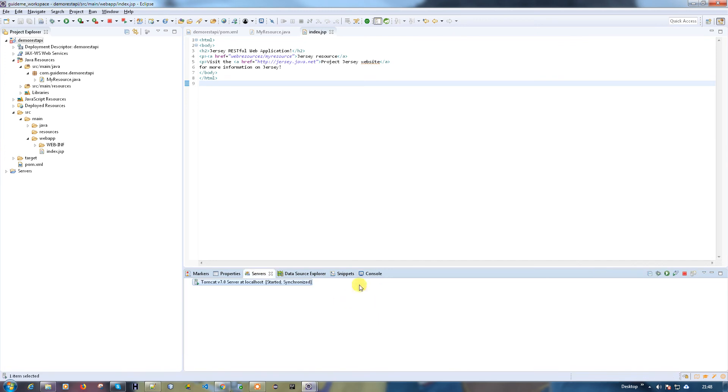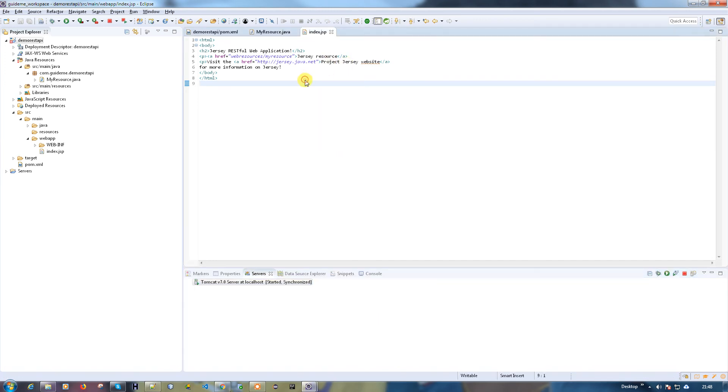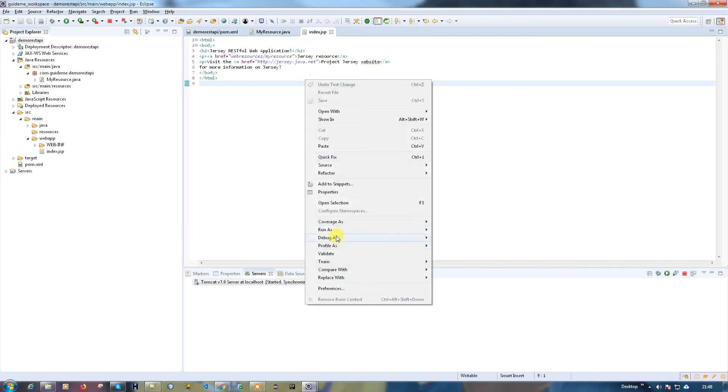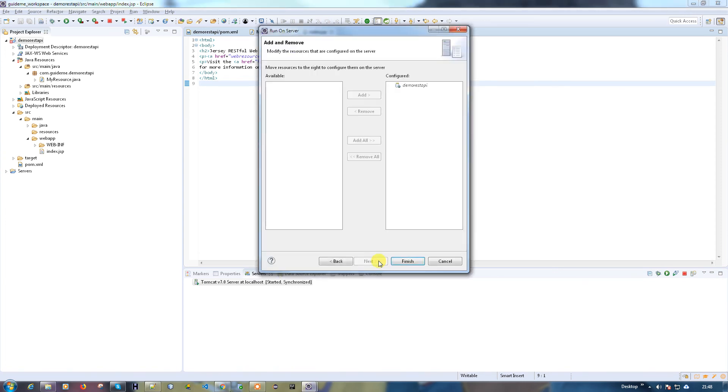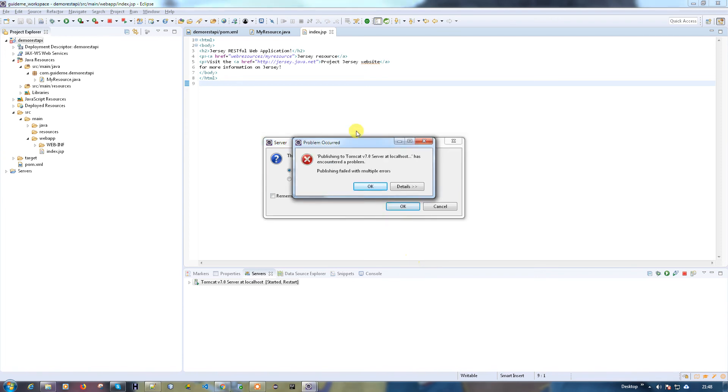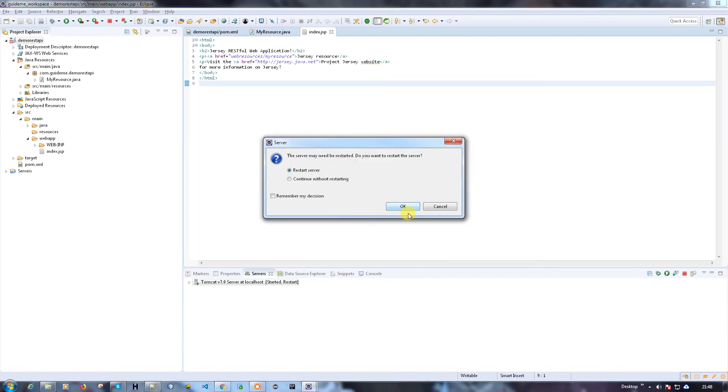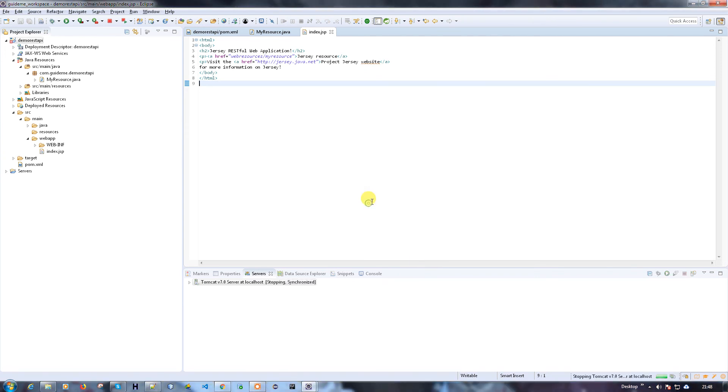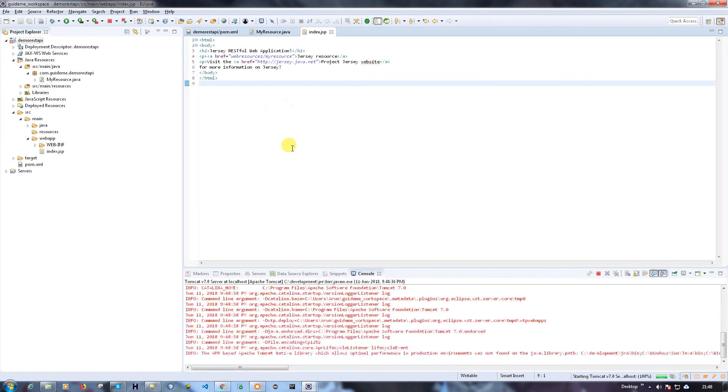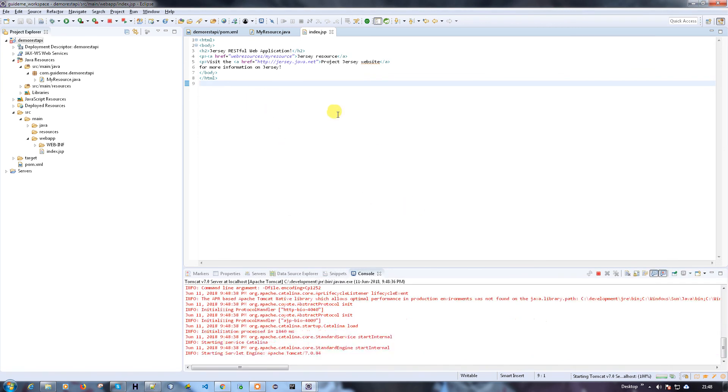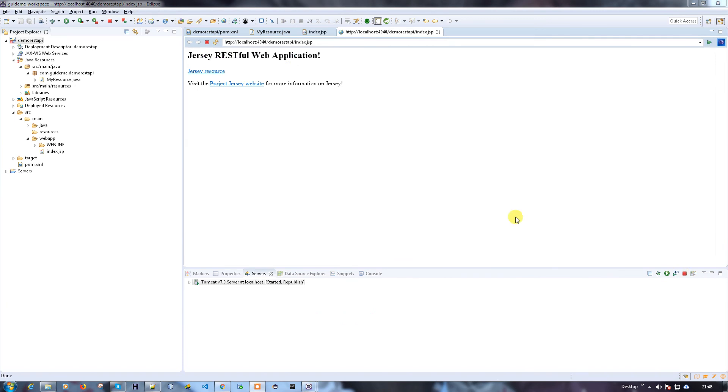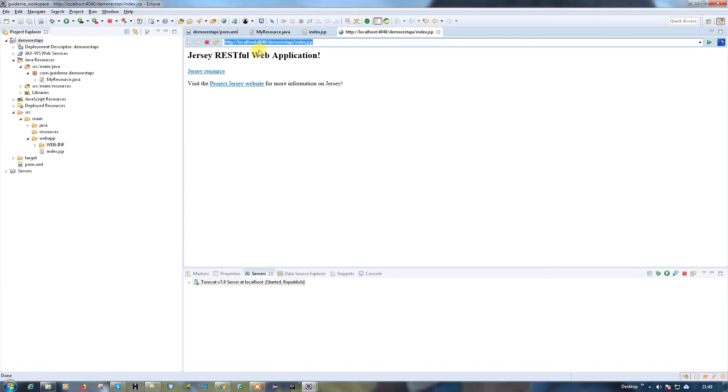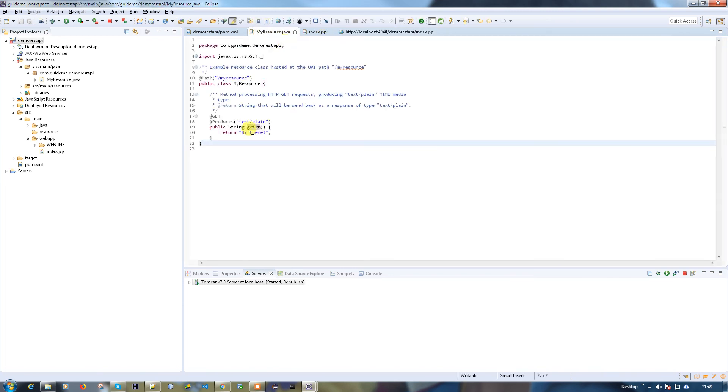The server is started, so let me try to run this file. Run as, run on server. Use the target server and finish. This is the localhost index page. When you click the Jersey Resource, it has to call your MyResource which should say 'hi there'.